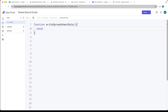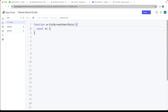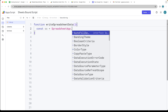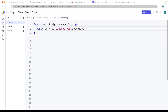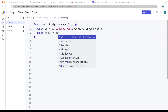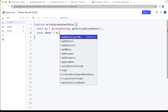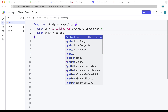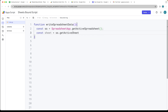What we want to do is select the sheet object. We're going to select the Google spreadsheet using SpreadsheetApp, then getActiveSpreadsheet, and from the active spreadsheet we want to select the sheet. So we do SS and then getActiveSheet to return back whatever the current active sheet is.